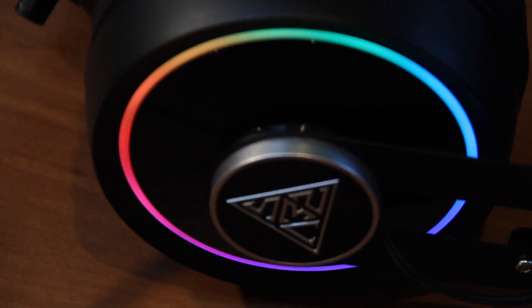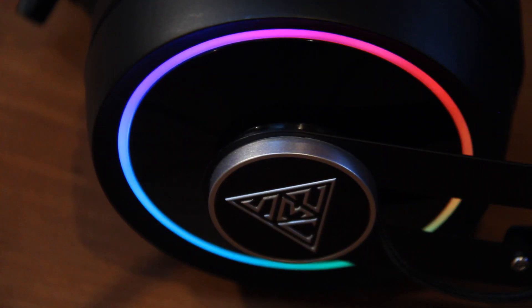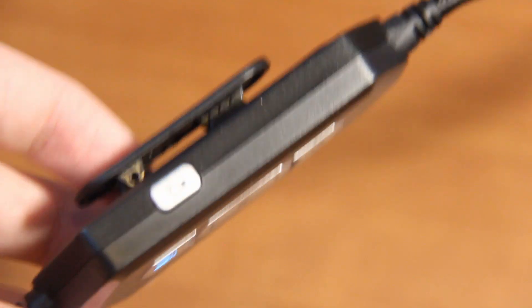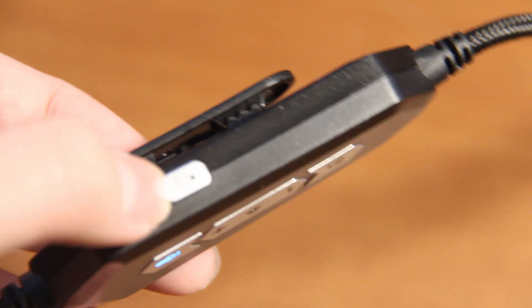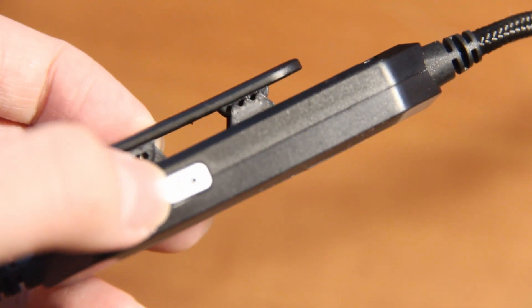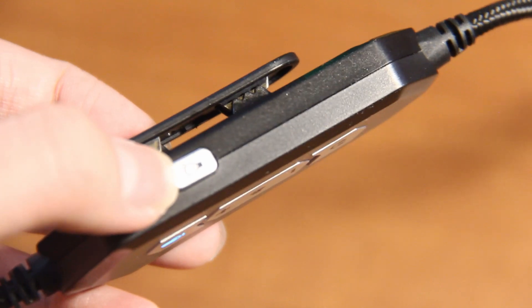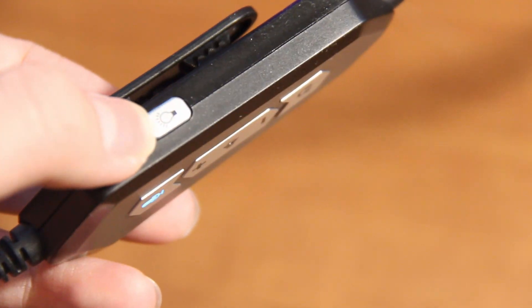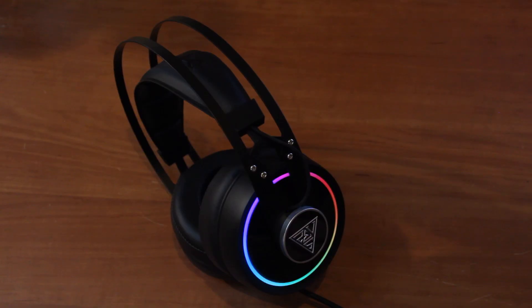Another noticeable thing on this headset are the RGB rings that are on the ear cups. They look really nice and can also be controlled via this button on the side of the control hub. I will go ahead and cycle through all the possible lighting effects.